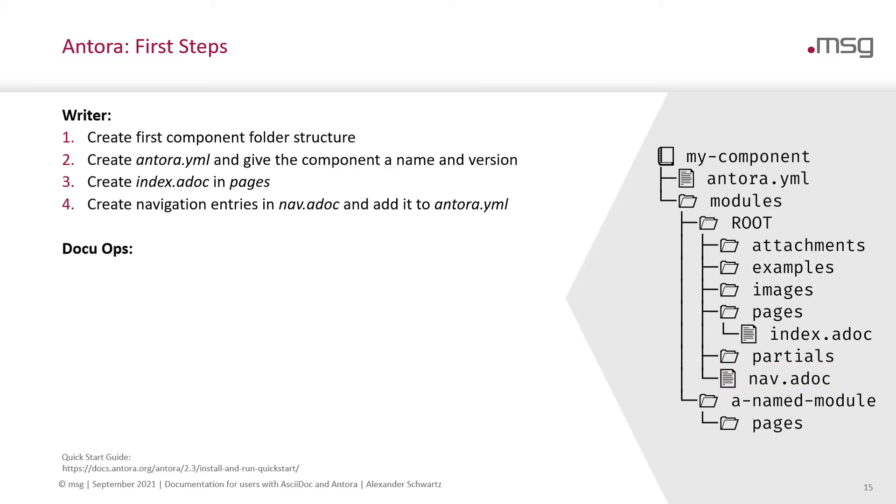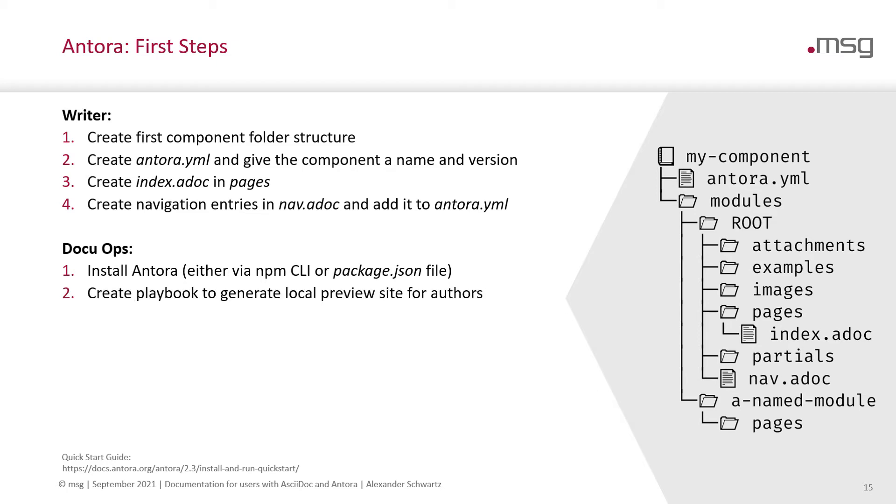Then the DocOps people, they will install Antora either using npm or a package JSON file. They will create a playbook to generate a local preview site for the authors and another playbook to publish the site on the internet.